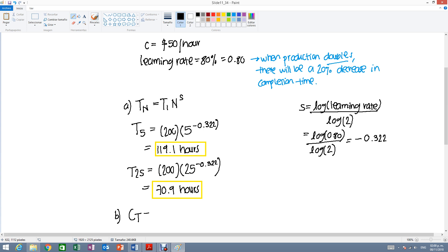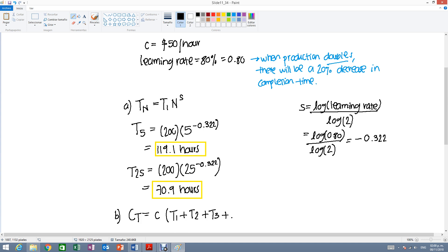The total cost will be the cost per unit, which in this case is the cost per hour, times the time it took to complete the first unit, the second one, the third one, 4, 5, 6, up to T25.